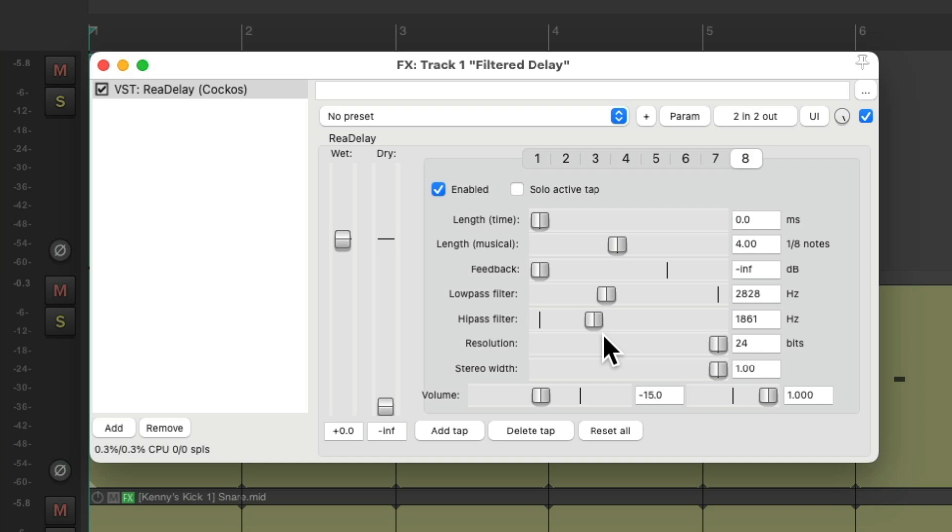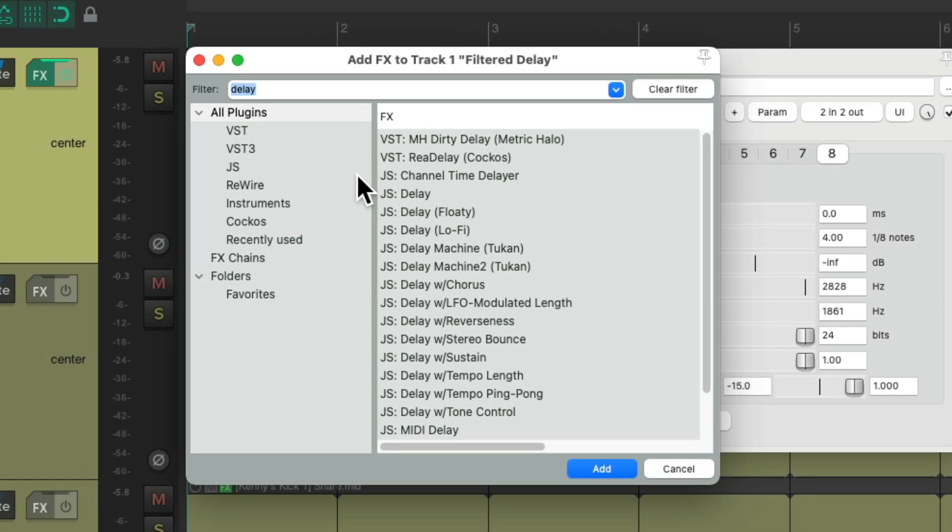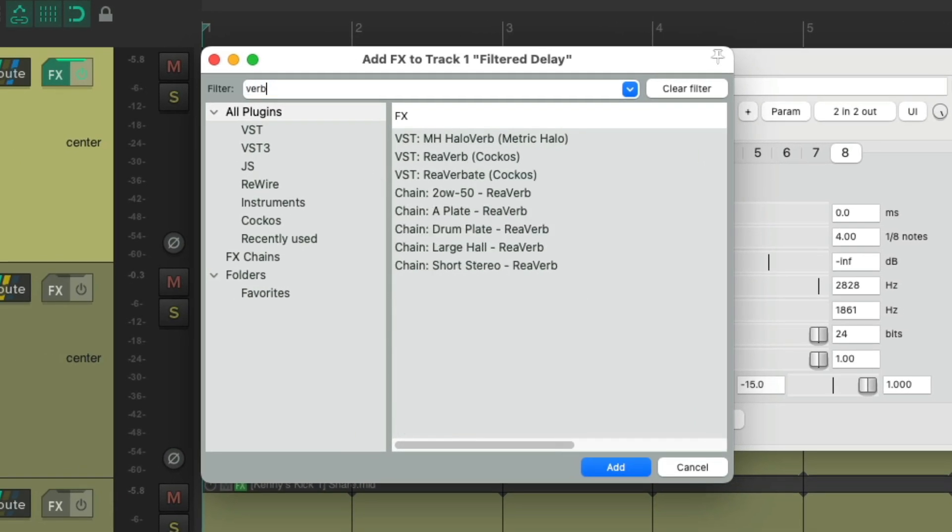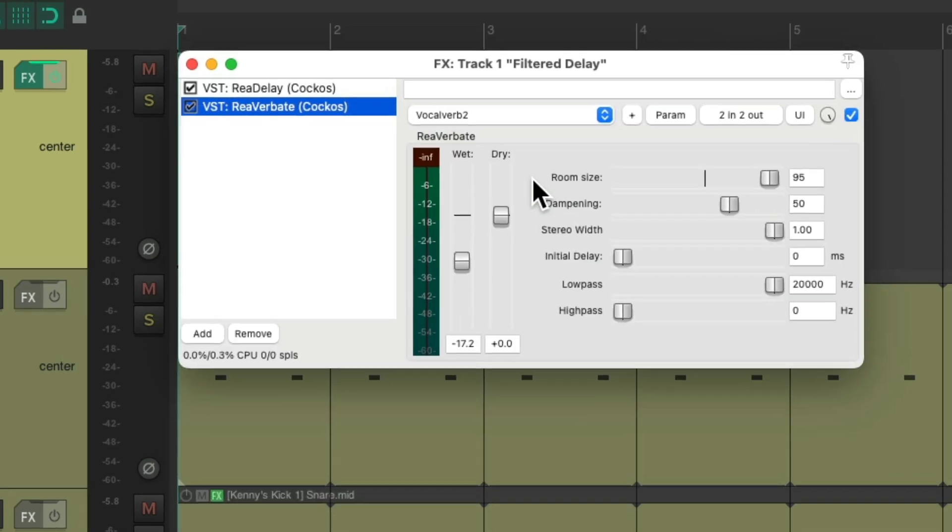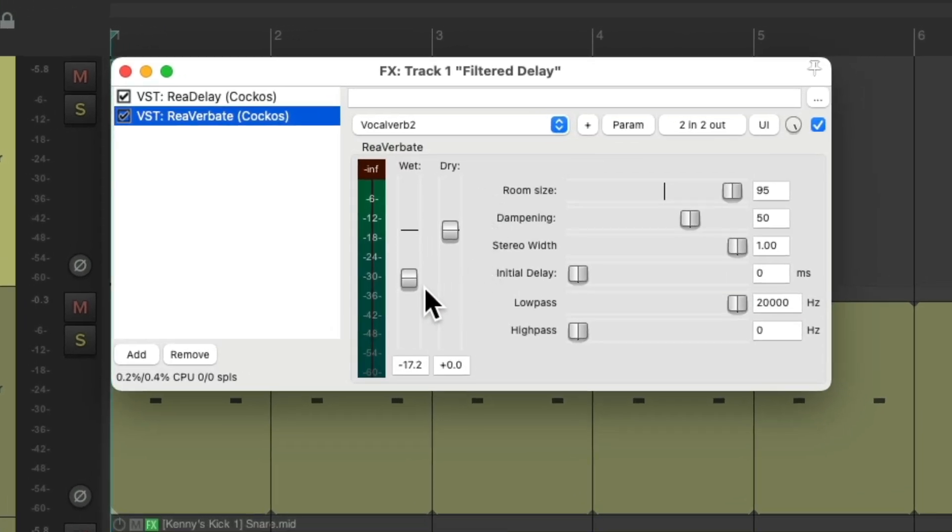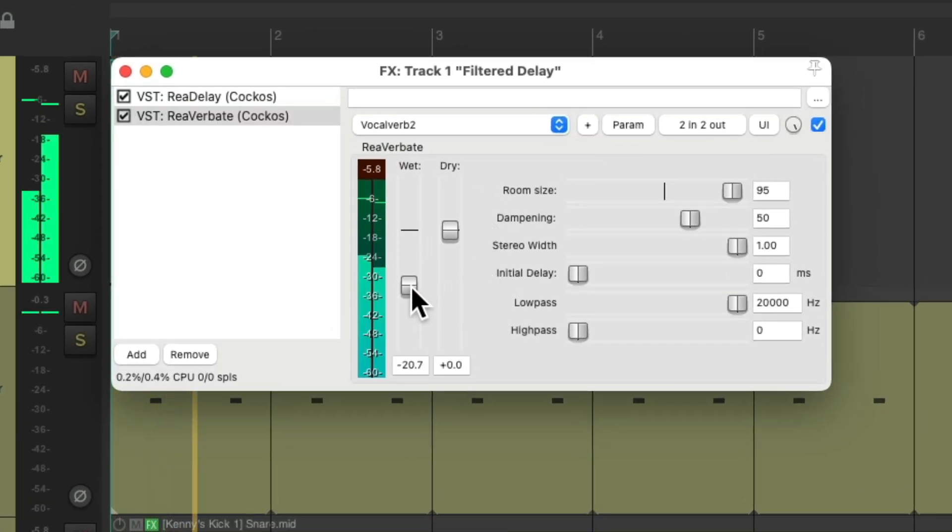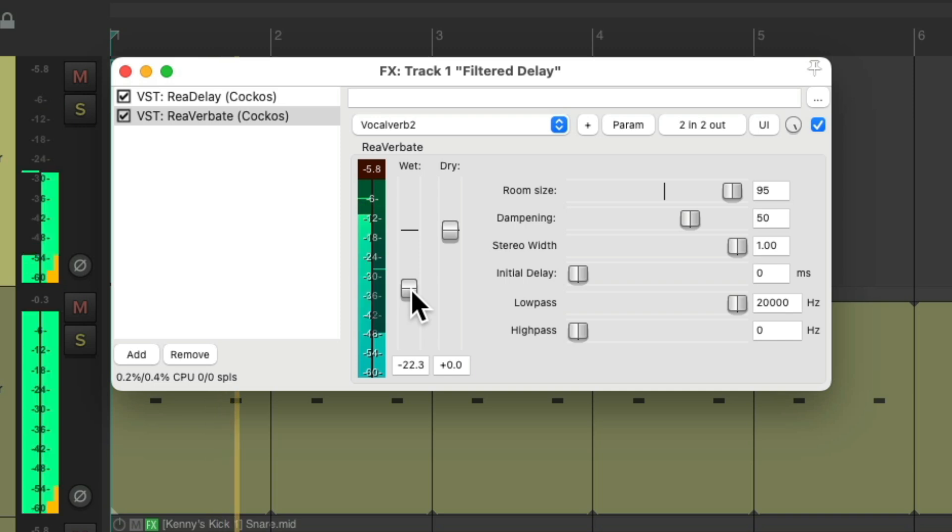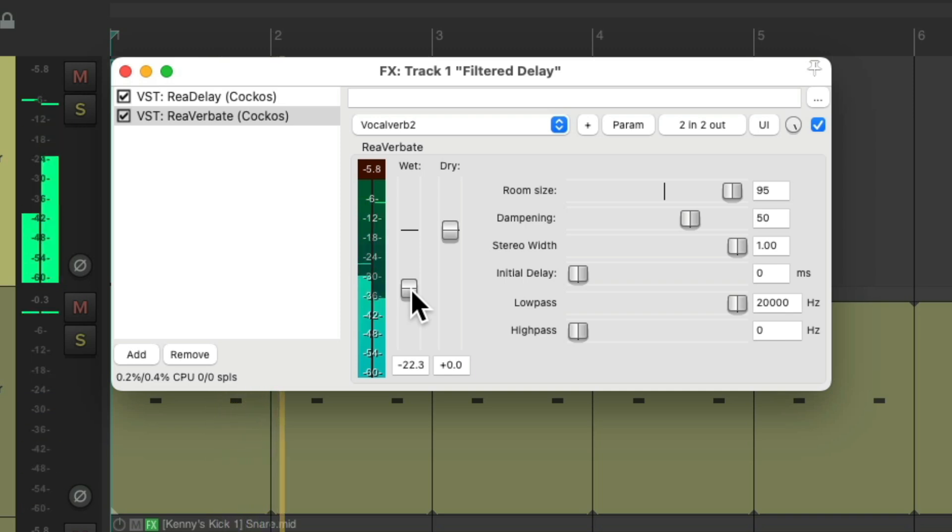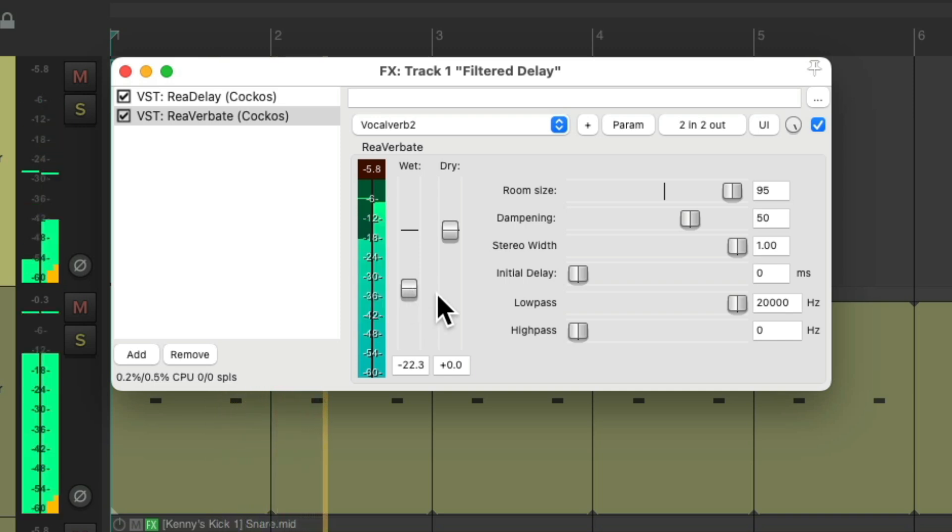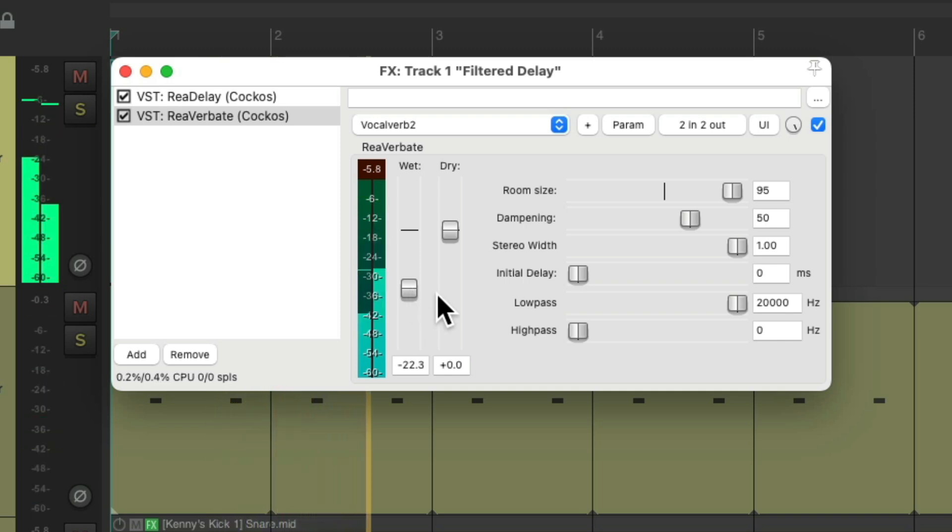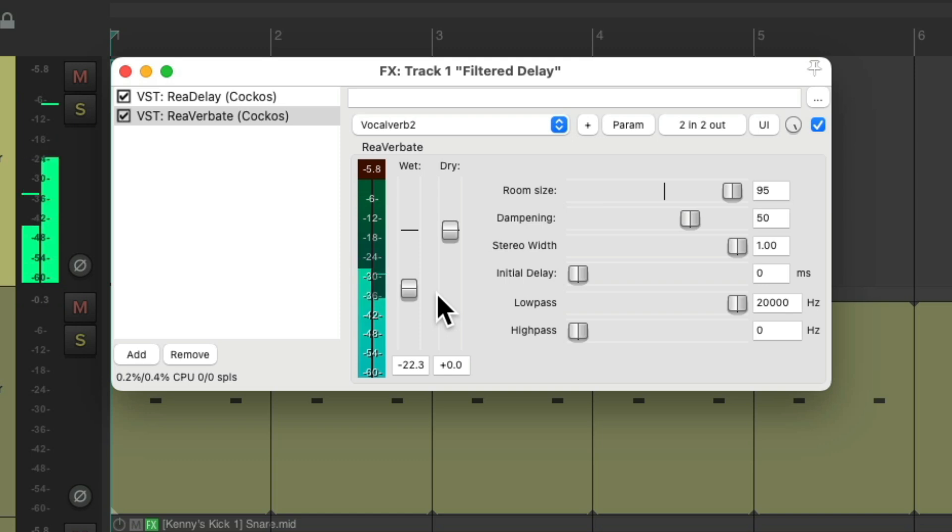And to make it more interesting, I tend to put a reverb after this. And just like that, we created a filtered ping-pong delay for our snare.